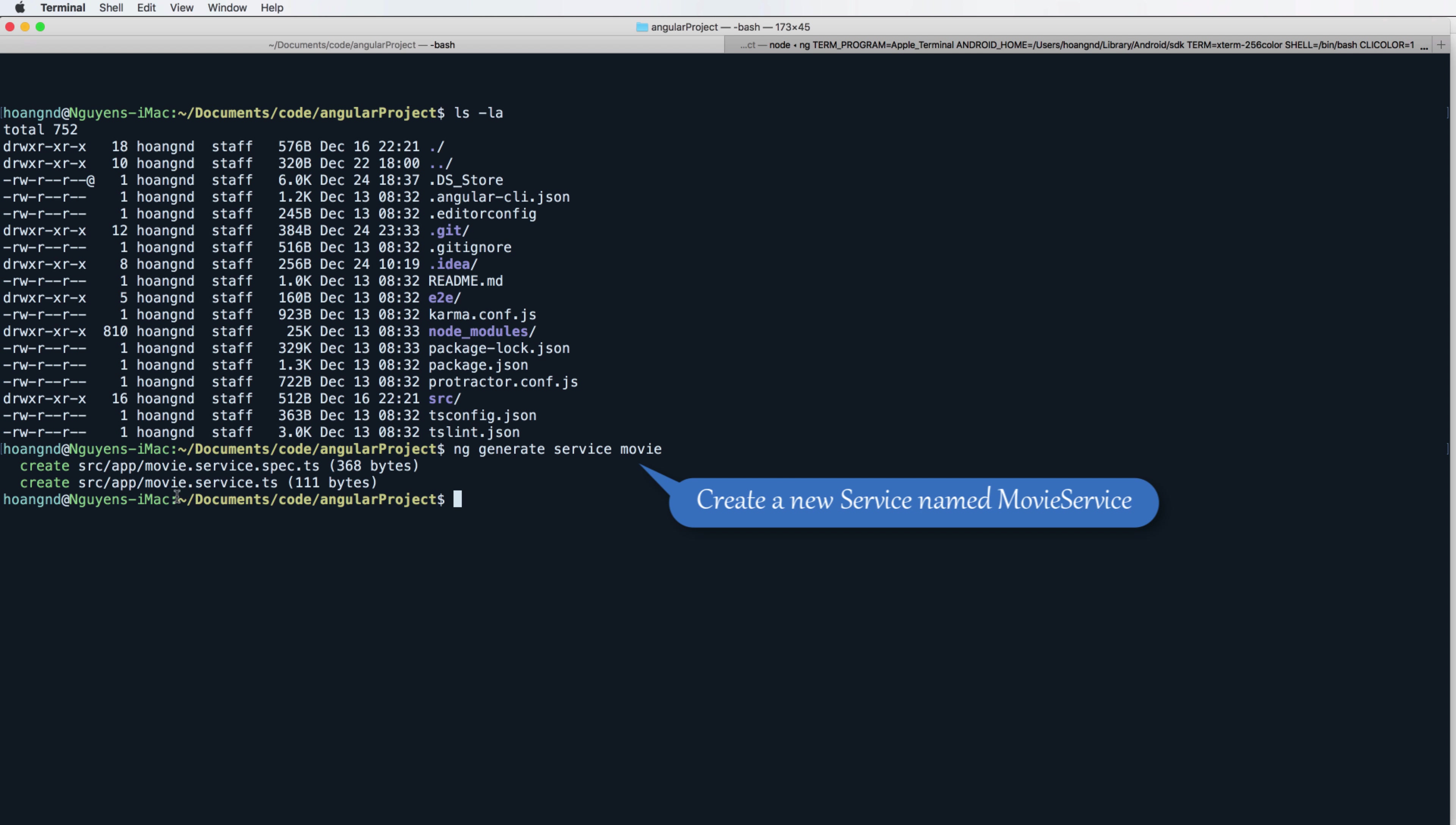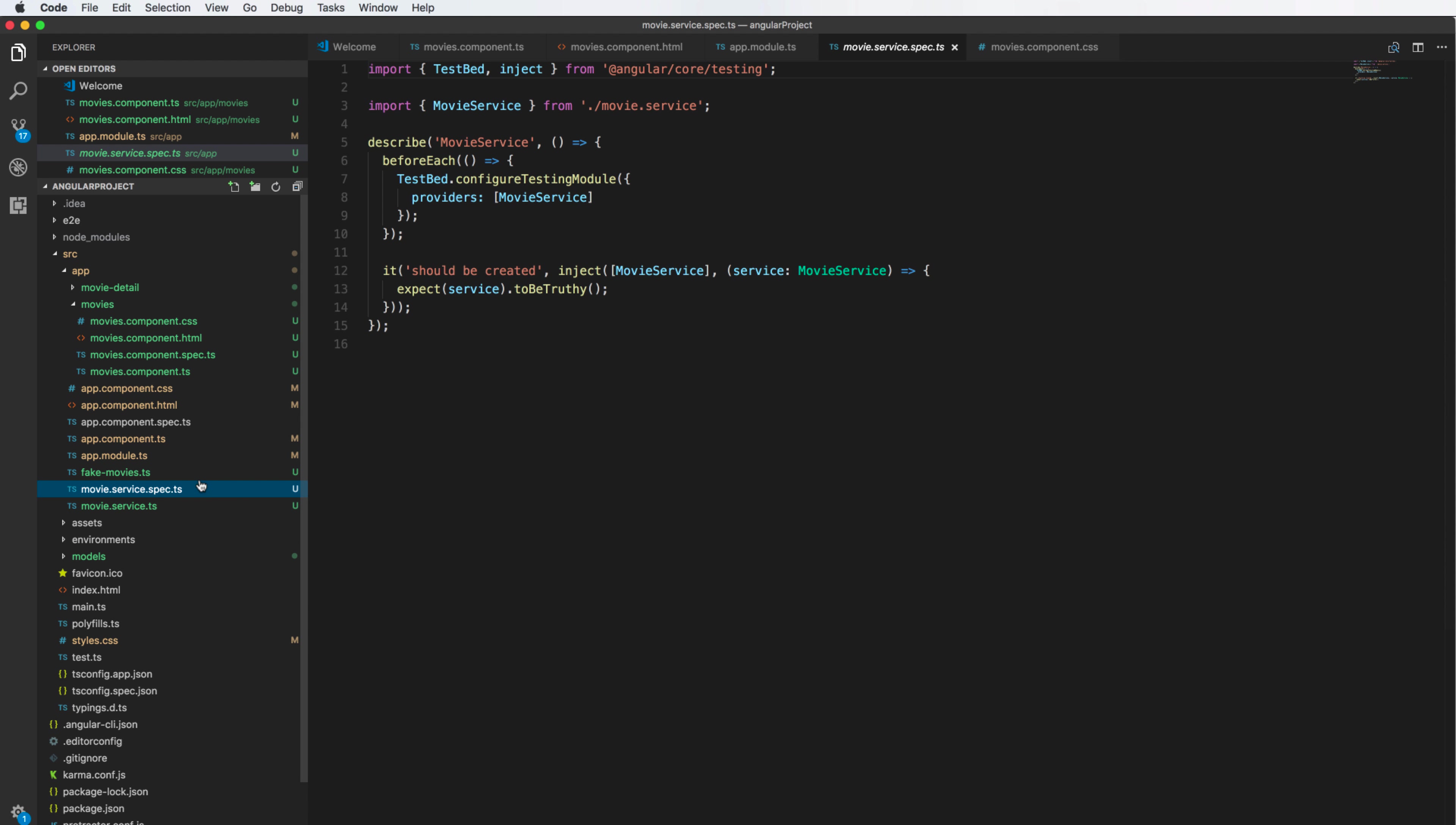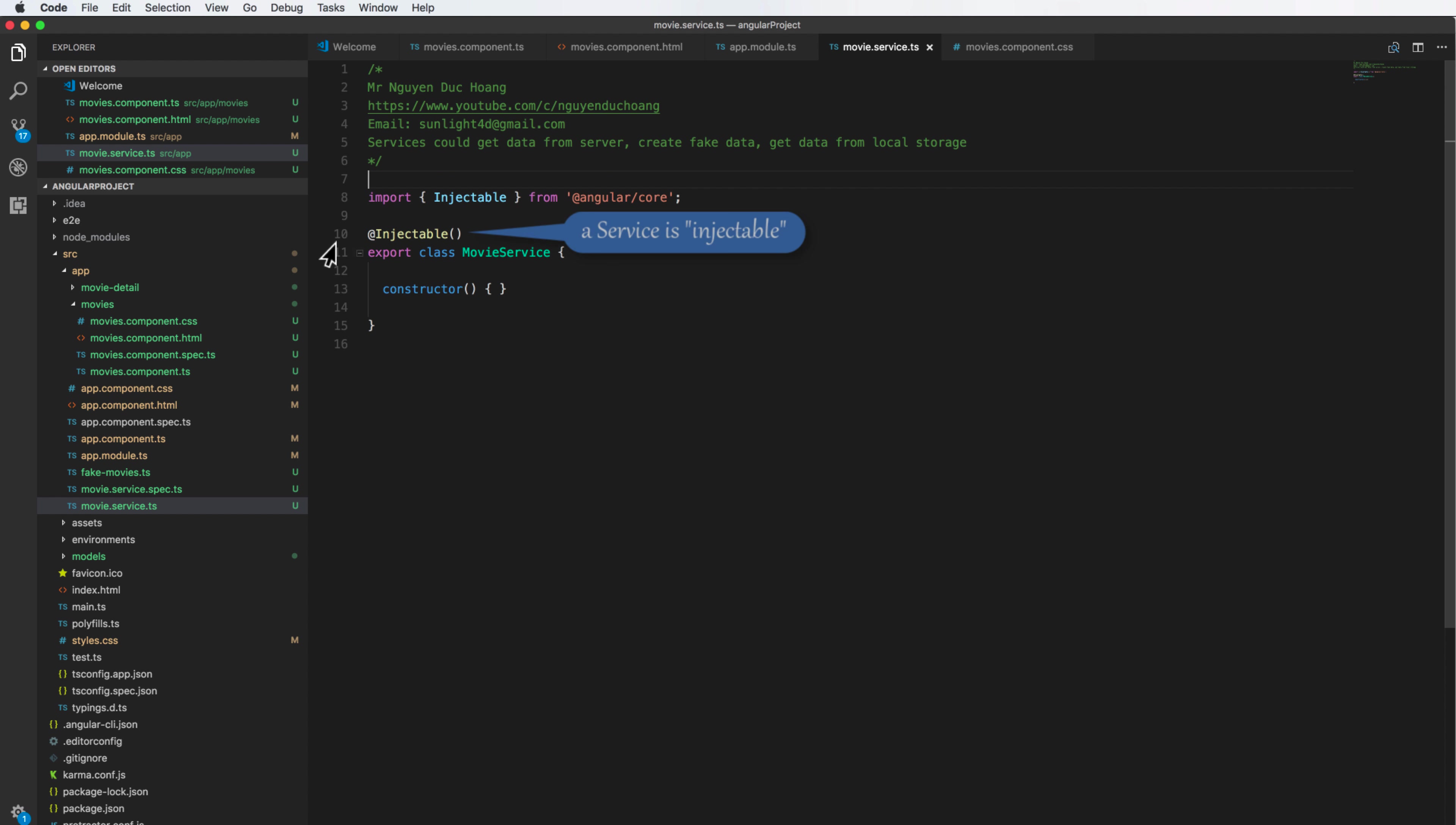After running this function you can see in this file we have the file for the class movie service and it is injectable. It means other components can access this to get data, to call function to get data here.